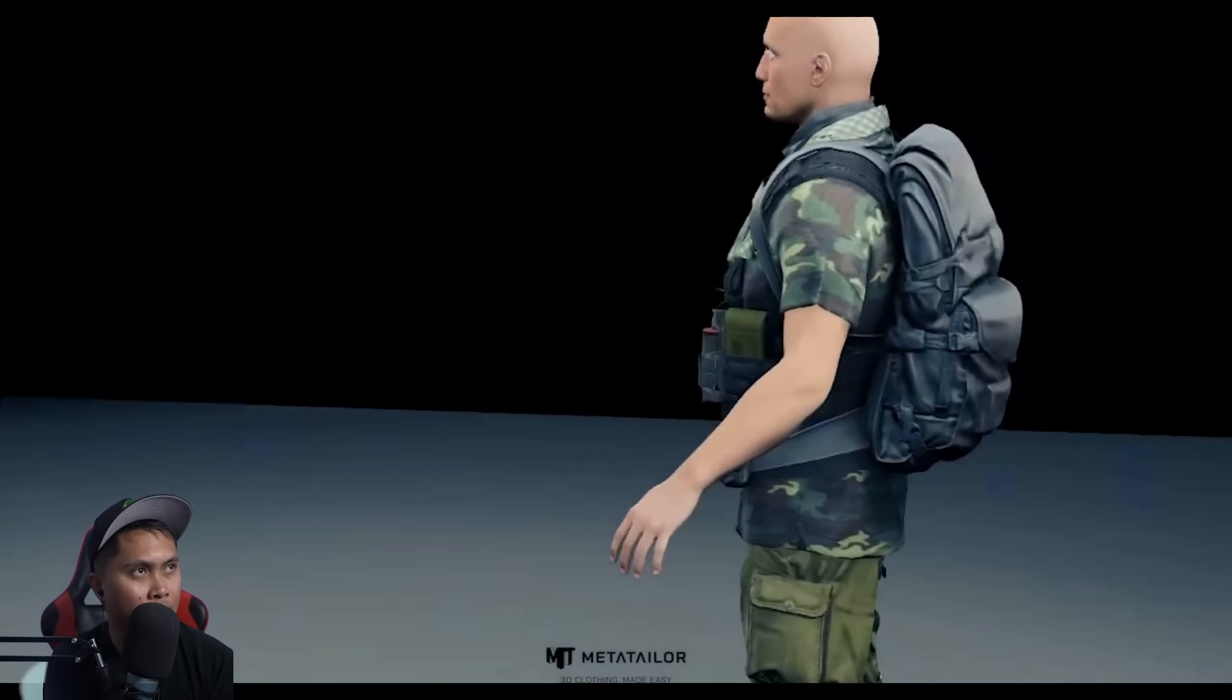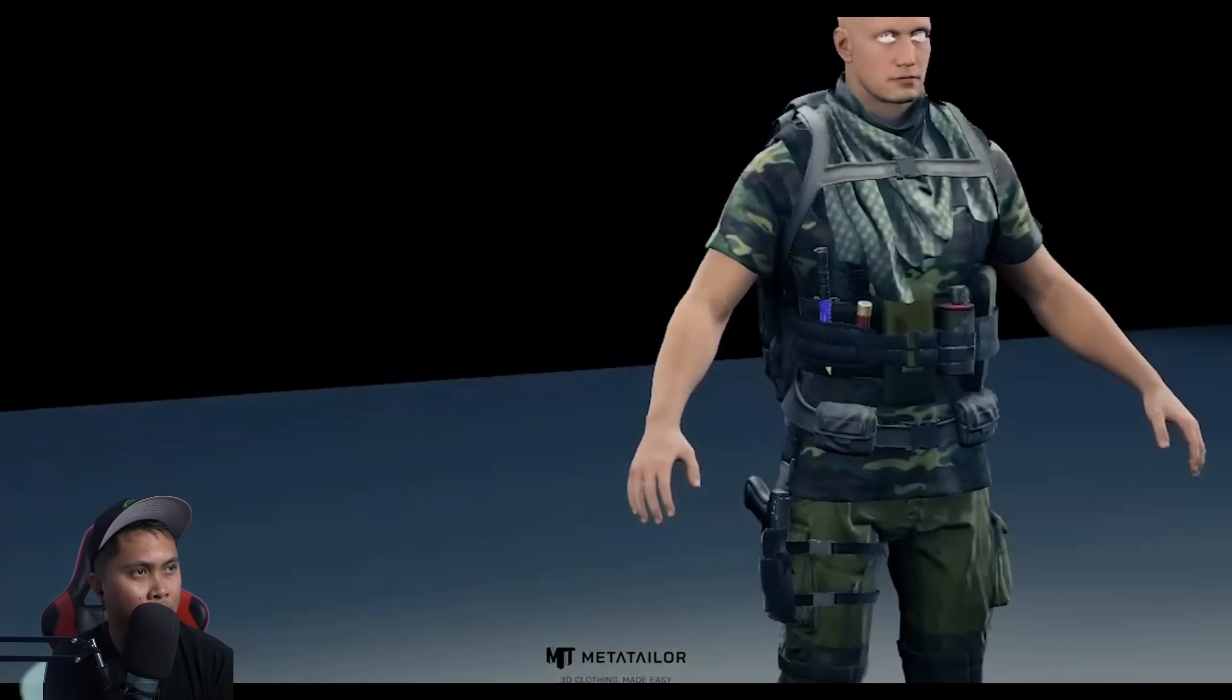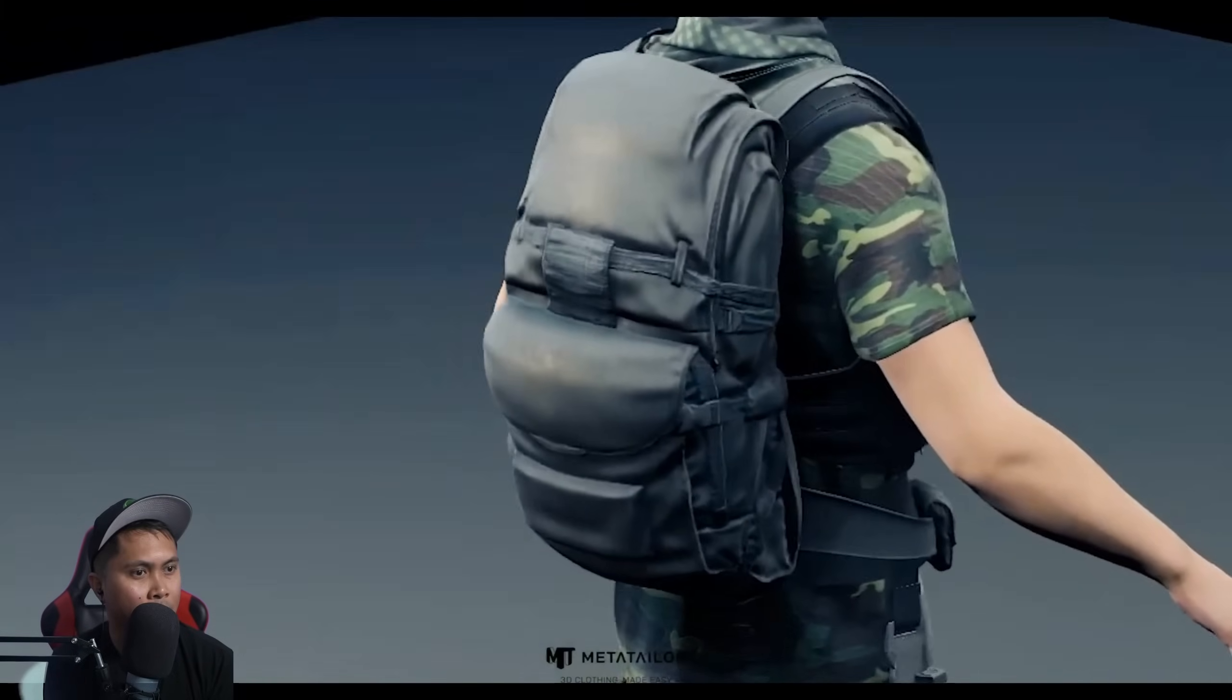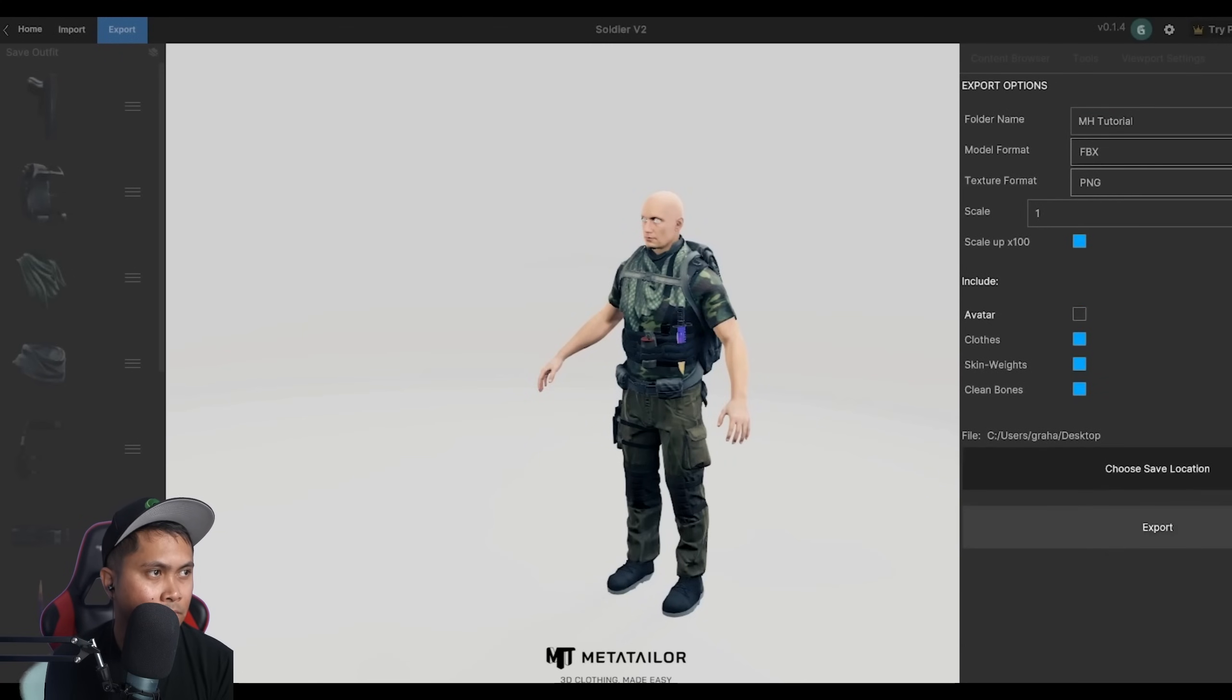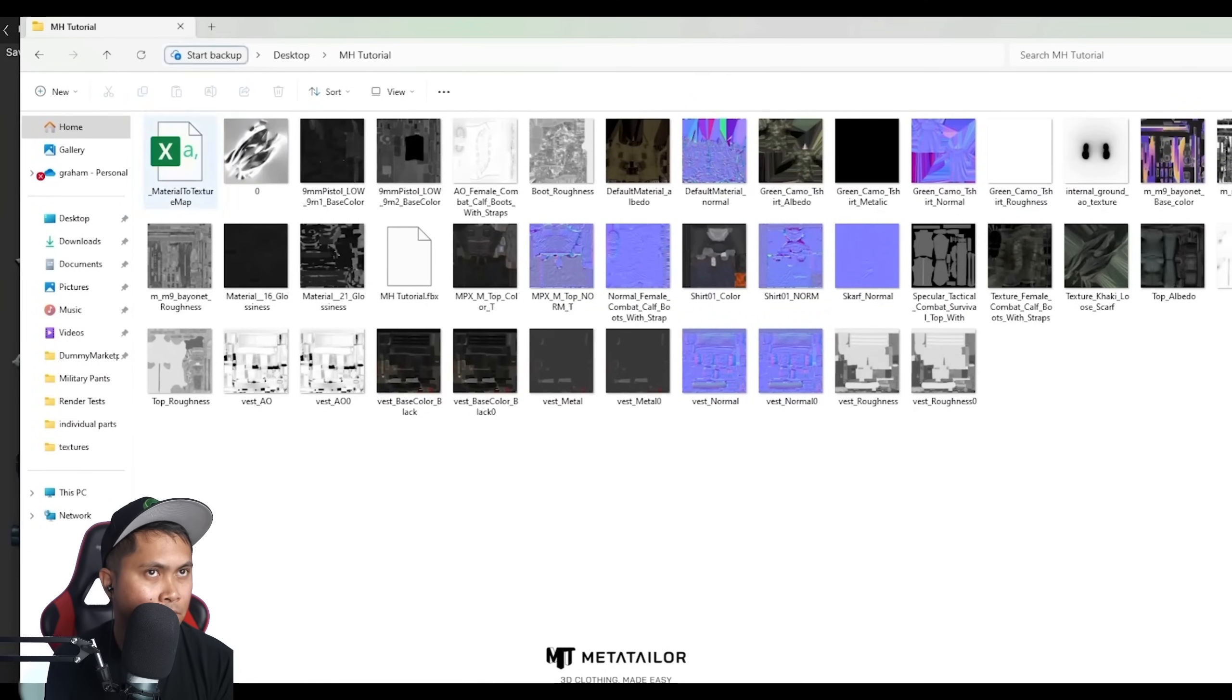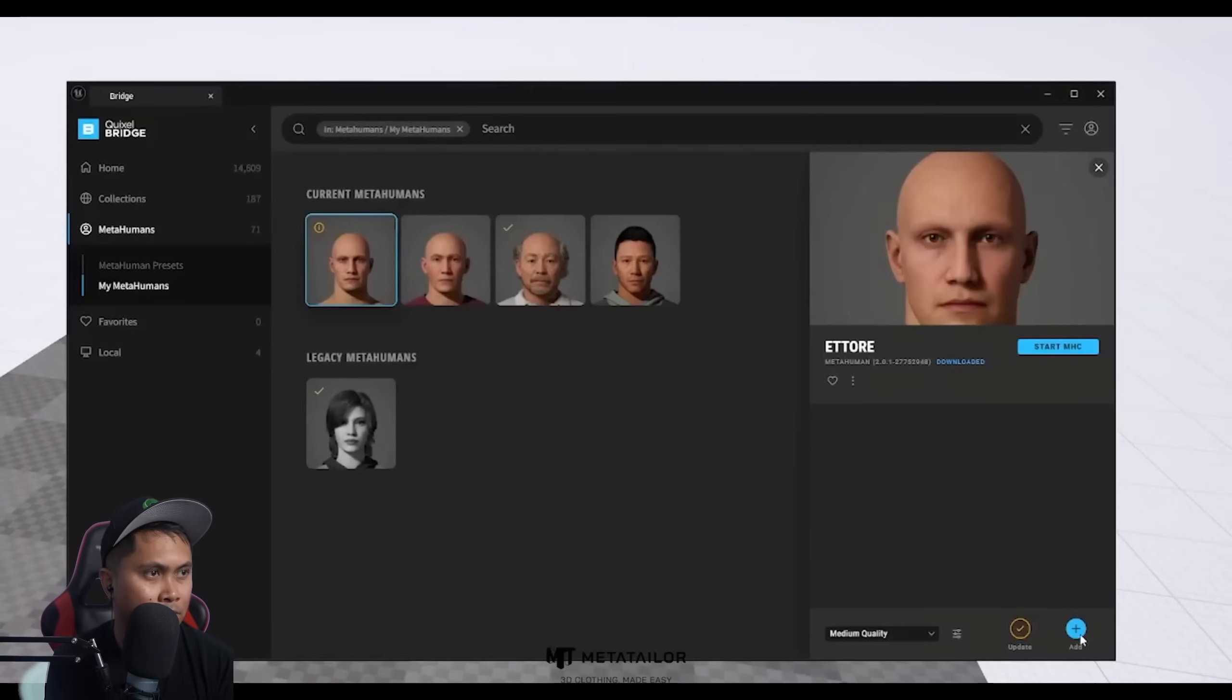From here, we can export our outfit directly back into Unreal Engine and target it to the MetaHuman. To do that, name your file, set PNG as the texture format, and uncheck Avatar in your export settings. We just want the outfit for now. When export completes, it will open up the file save location in the file browser.